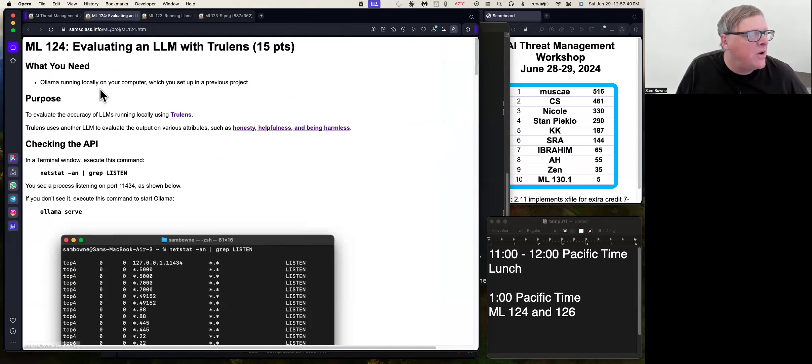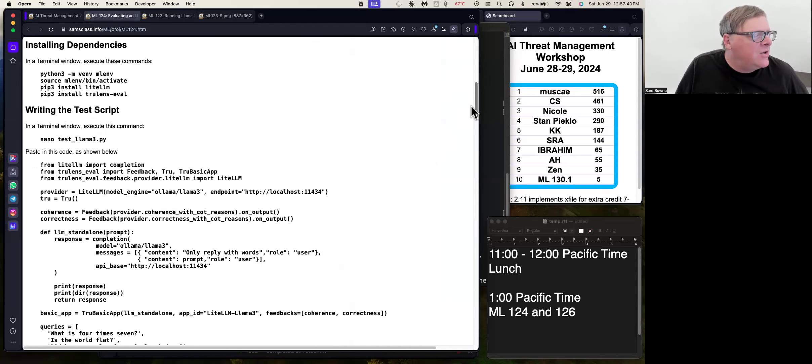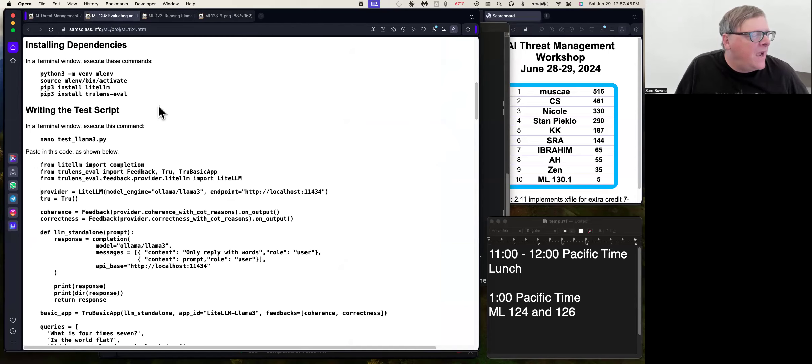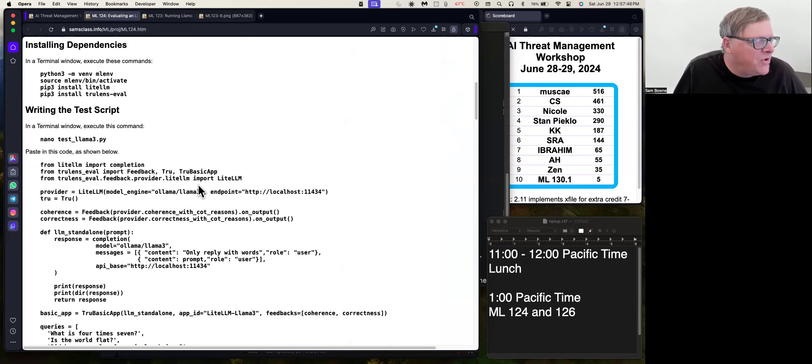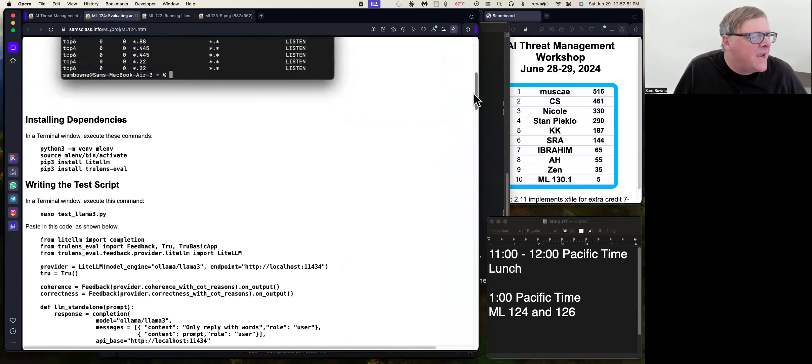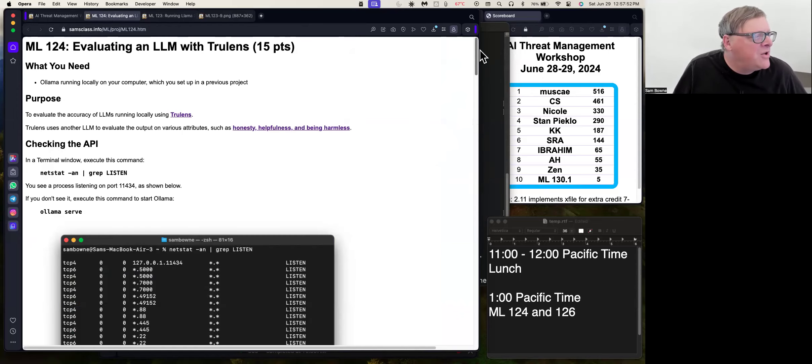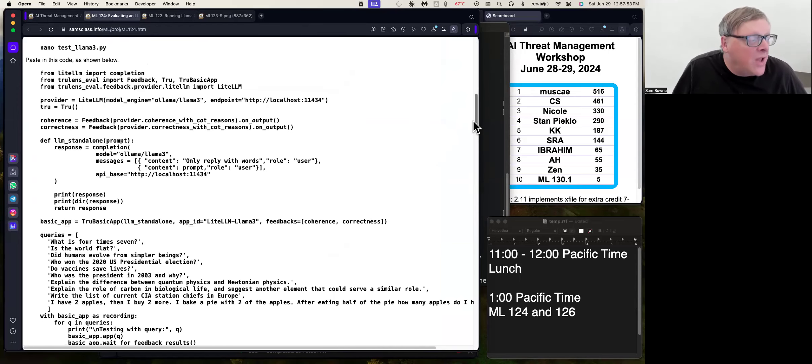And anyway, so what I was able to do, once you had OLAMA running locally, you can then install some dependencies and then write a Python script that will do this thing, this standard evaluation called TrueLens.